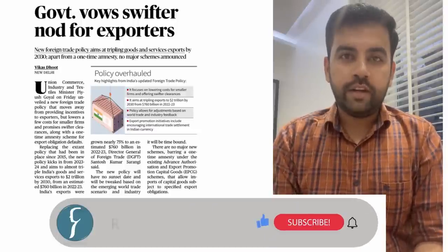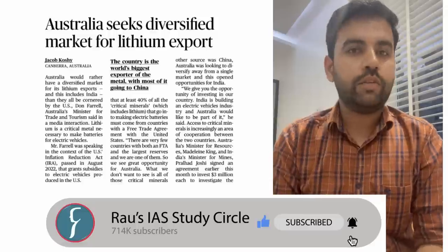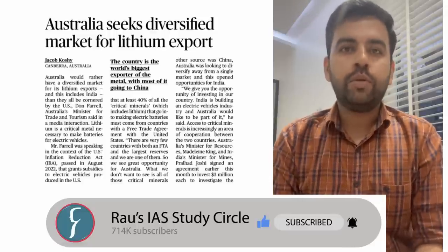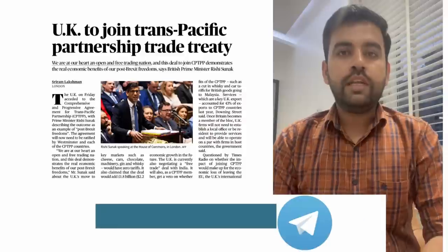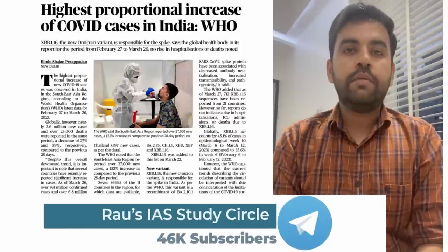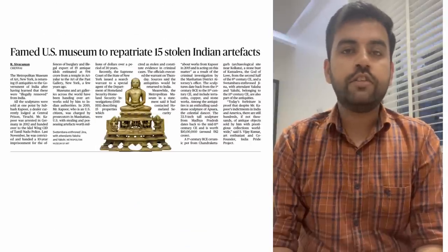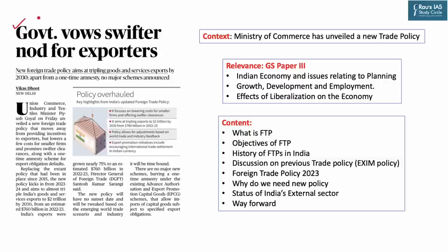Hello everyone and welcome to Daily News Simplified, your one-stop solution for detailed analysis of current affairs published in the Delhi edition of The Hindu newspaper. I am Jatin Bhardwaj, and I am going to cover today's articles from The Hindu. The articles for today's discussion are displayed on your screen, and the timestamping along with notes in PDF and Word format are given in the description box.